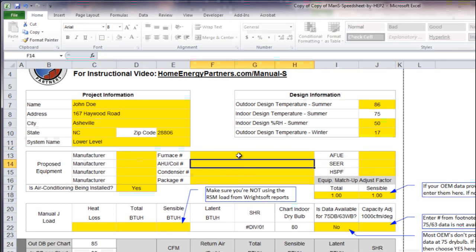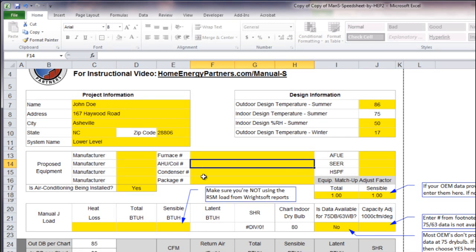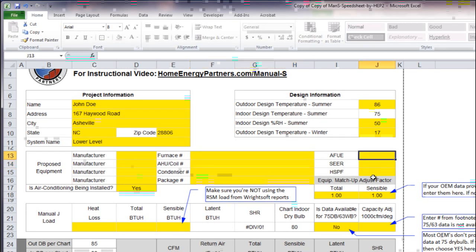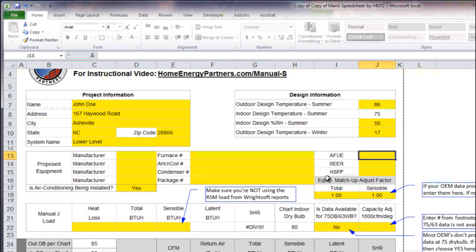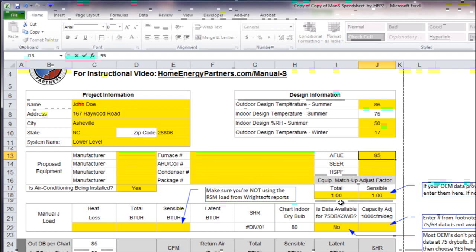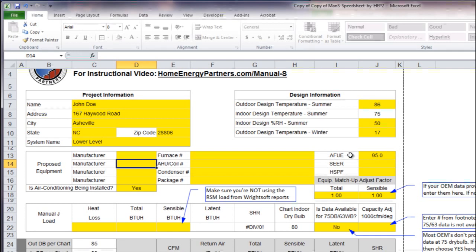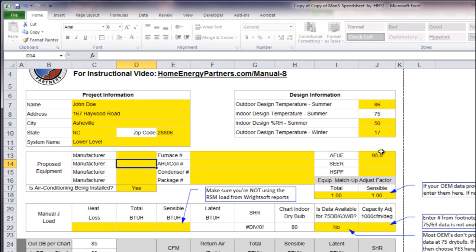I'm going to skip all the proposed equipment information, none of that really needs to be in there for me to illustrate how this sheet works because it doesn't really tie into anything. I'm going to go ahead and enter a 95% AFUE here if we wanted to have a furnace that will come into play.